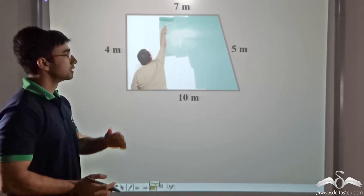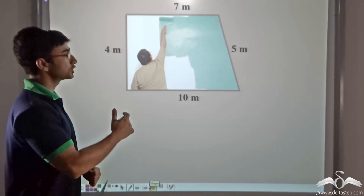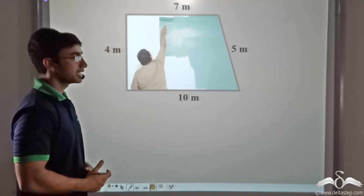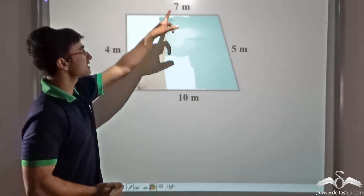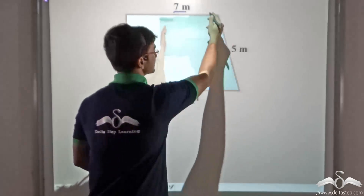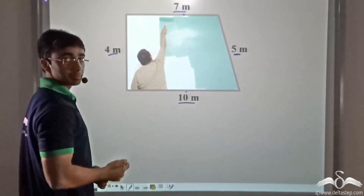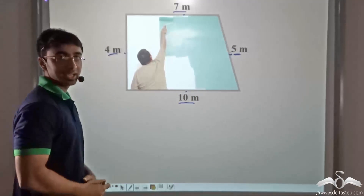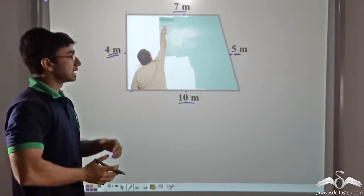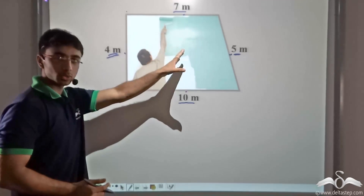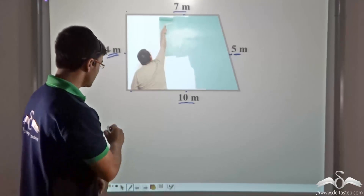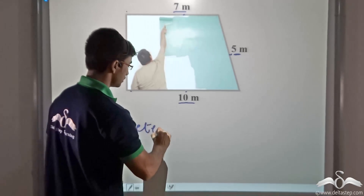Now let us consider another problem. Mr. Verma has to renovate his house and needs to paint his trapezium-shaped wall. The wall is trapezium in shape and its sides are given: the bases are 7 meters and 10 meters, the height is 4 meters, and one leg is 5 meters. One of the legs is perpendicular, which also gives us the height. Mr. Verma not only has to paint the entire wall but also apply tape around it, so he needs to know the perimeter.